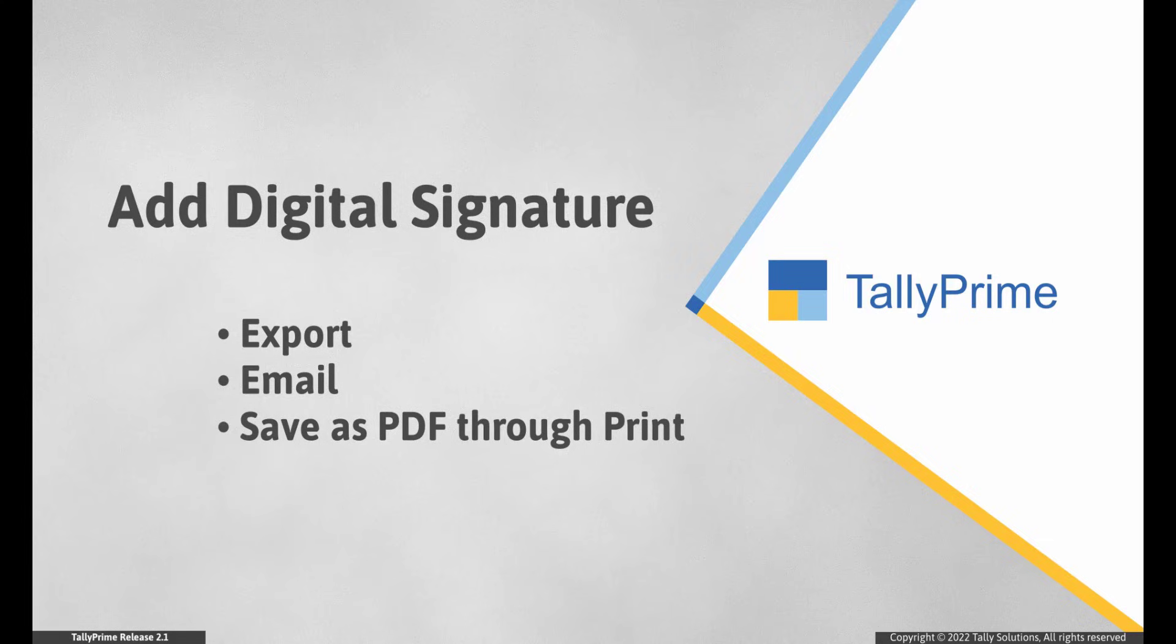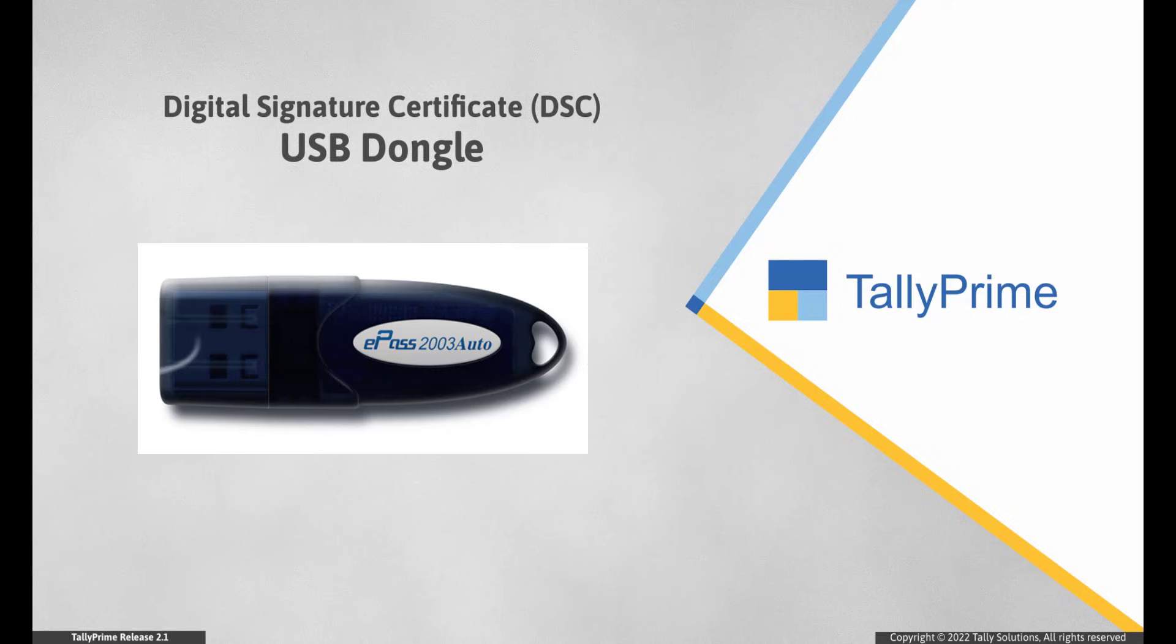Digital signature confirms that the authorized signatory or the person who has printed the signature on the document takes the complete responsibility of its content. With digital signature, a tampered or altered document can easily be identified as tampering or altering impacts the digital signature. If your business is a company and audited under Section 44AB, then you must already be having a digital signature certificate dongle.